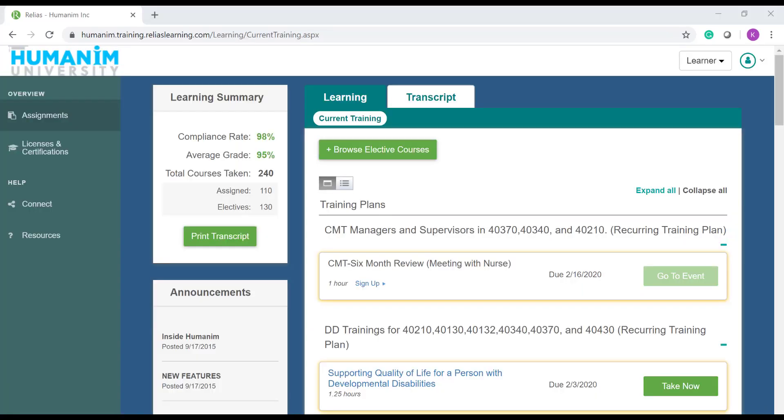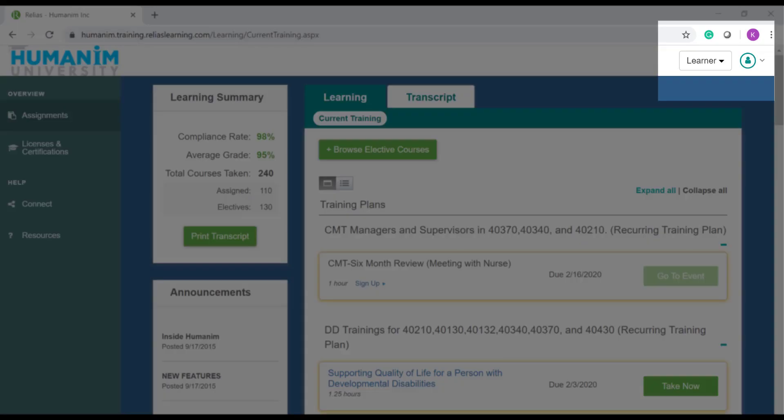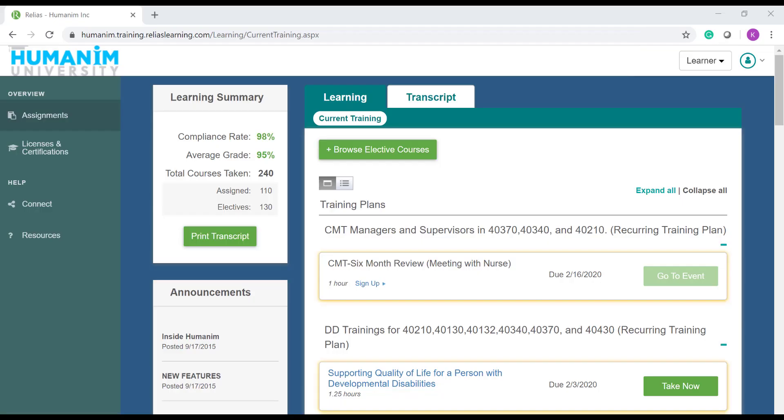The first thing that you're going to want to check is that you are on your learner profile. The learner profile will tell you all of the trainings that you have been currently enrolled in and when their due dates are.